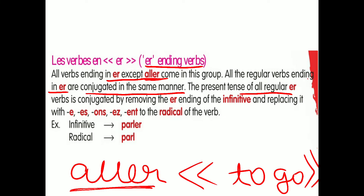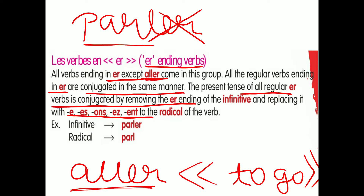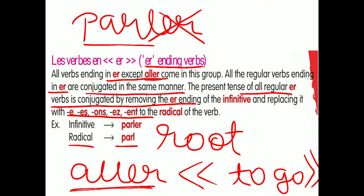The present tense of all regular ER verbs is conjugated by removing the ER. For example, if you are given the verb PARLER, you remove the ER. Then you add E, ES, E, ONS, EZ, and ENT. The word remaining after removing ER is called the 'radical' — that means the root form, which is the original form of the word.